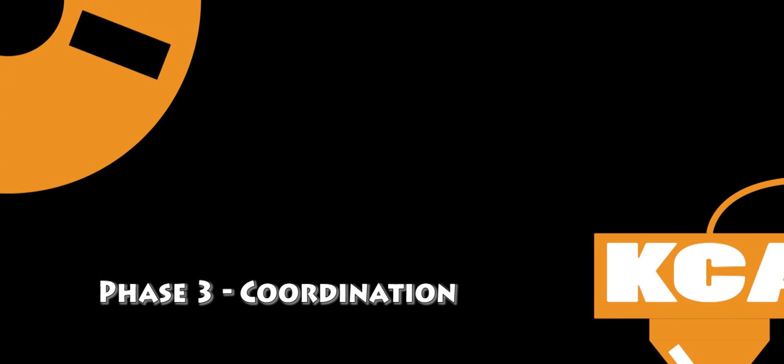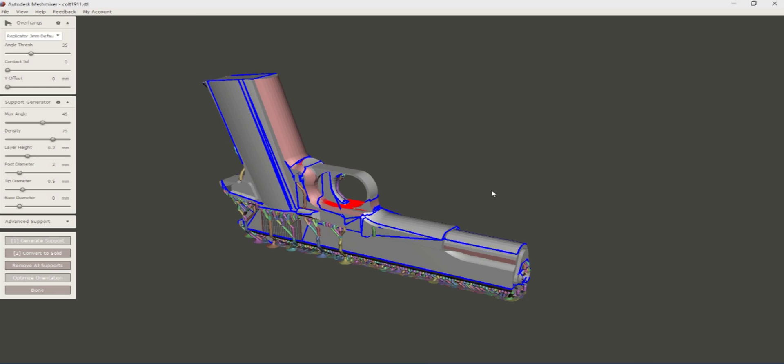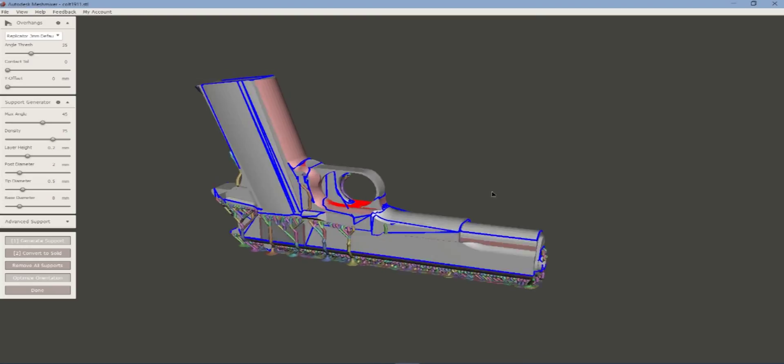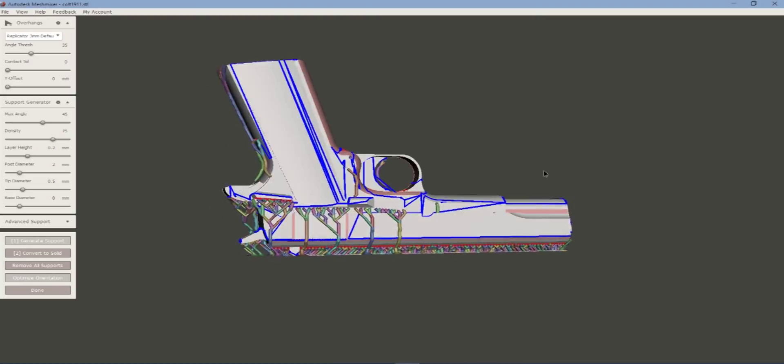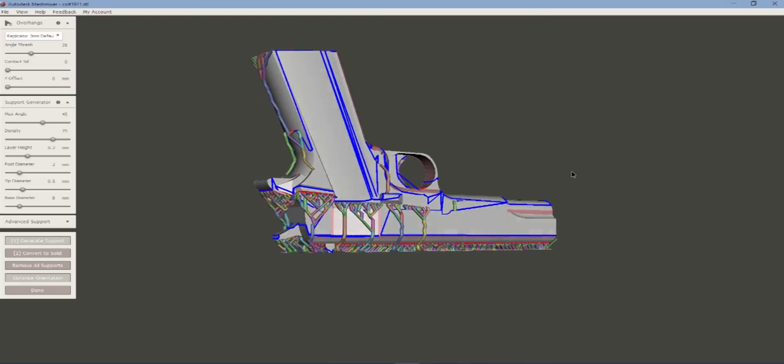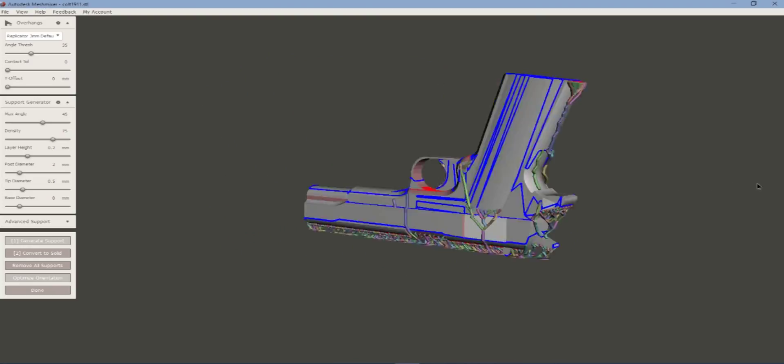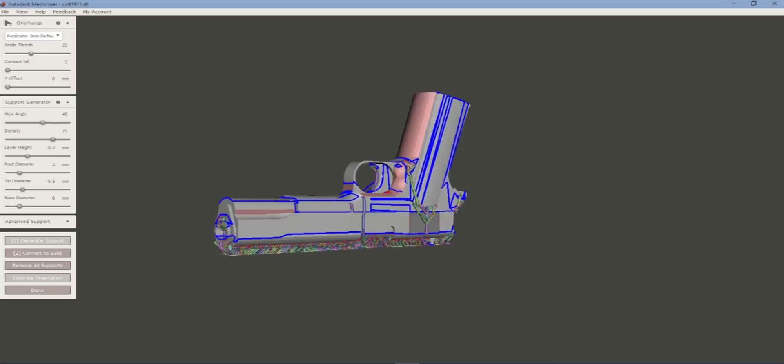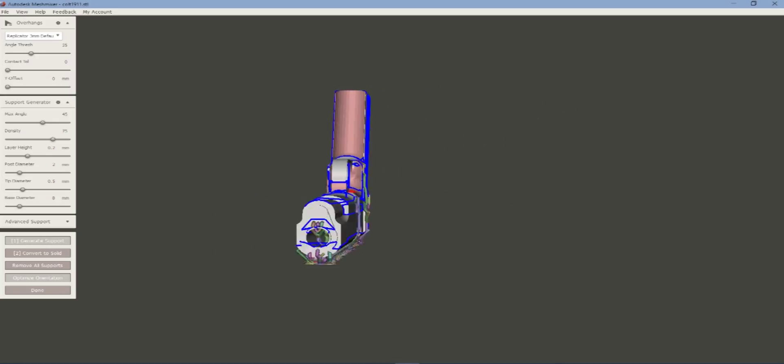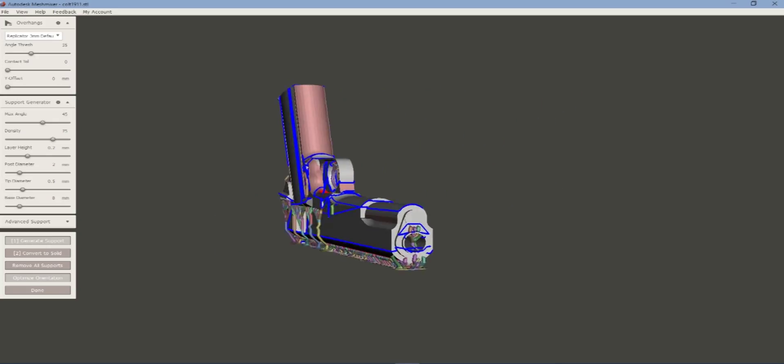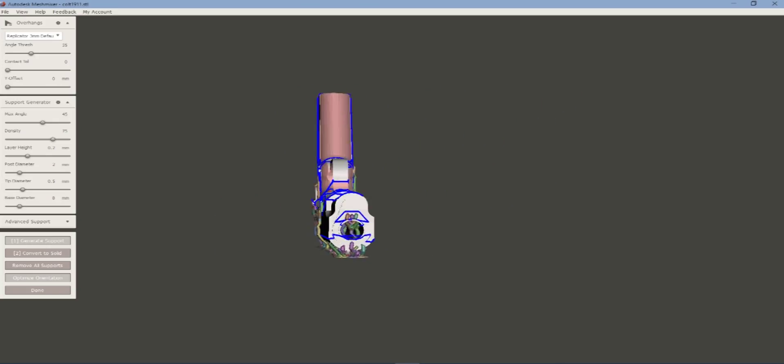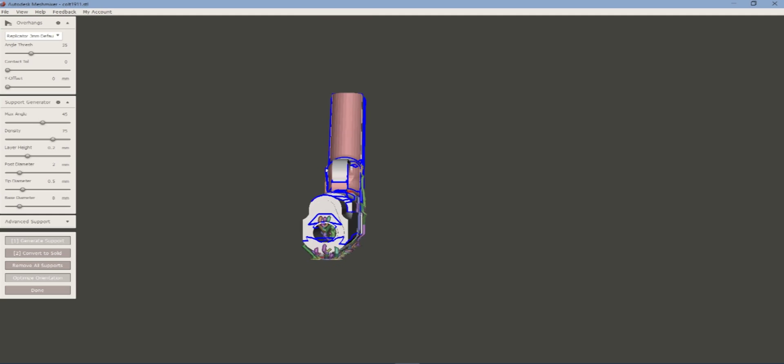Now we're going to Coordination, which we're going to add support in order for the model to be able to print correctly. We're going to go to Mesh Mixer and try Automatic Support. I can tell you right now that's going to be terrible, that's just not going to work.